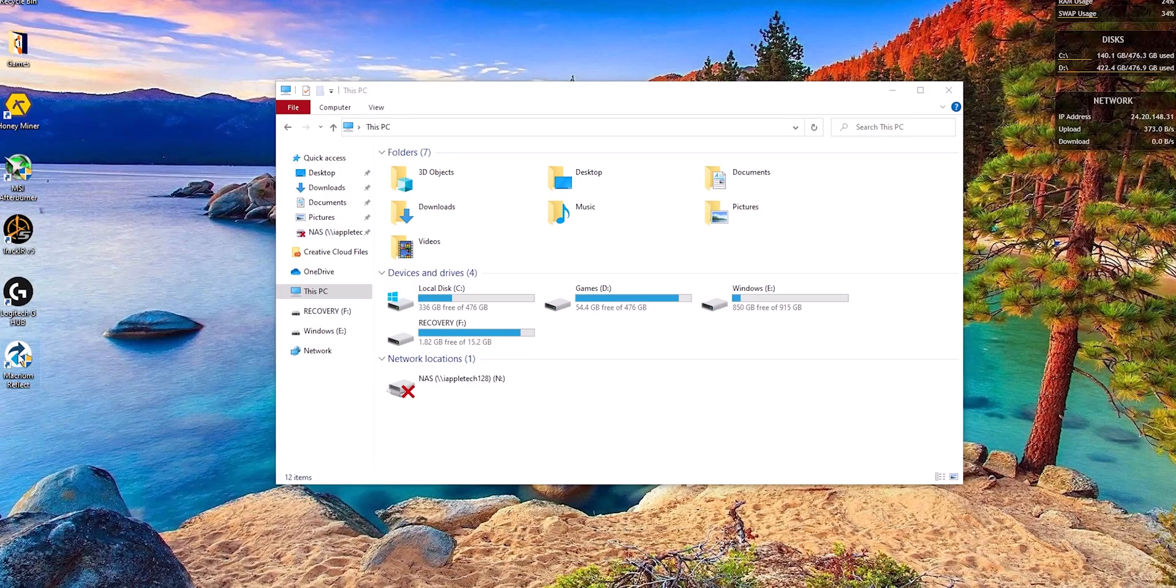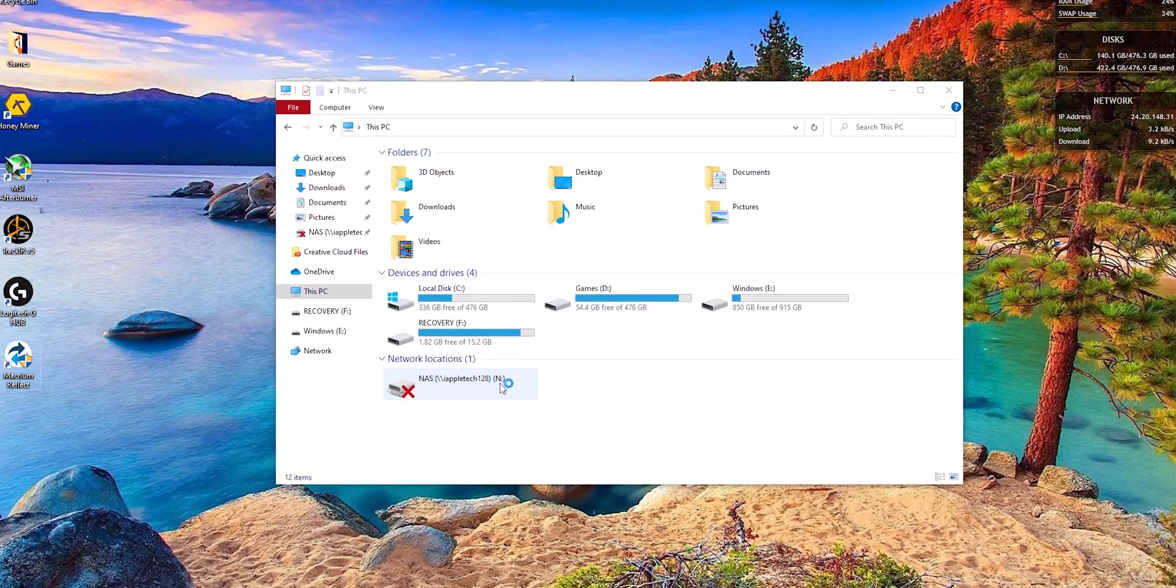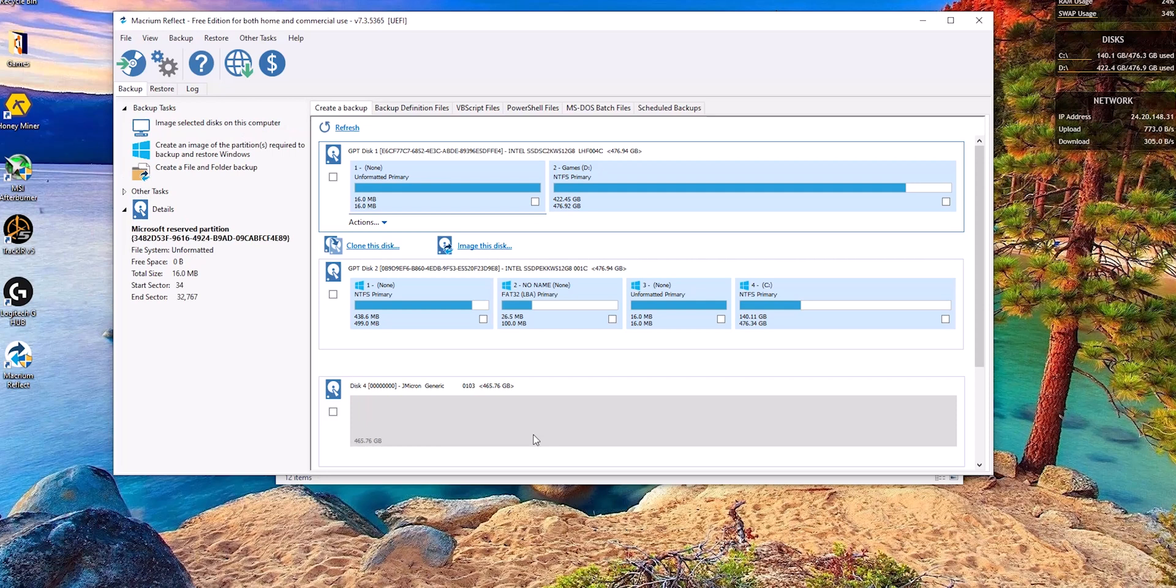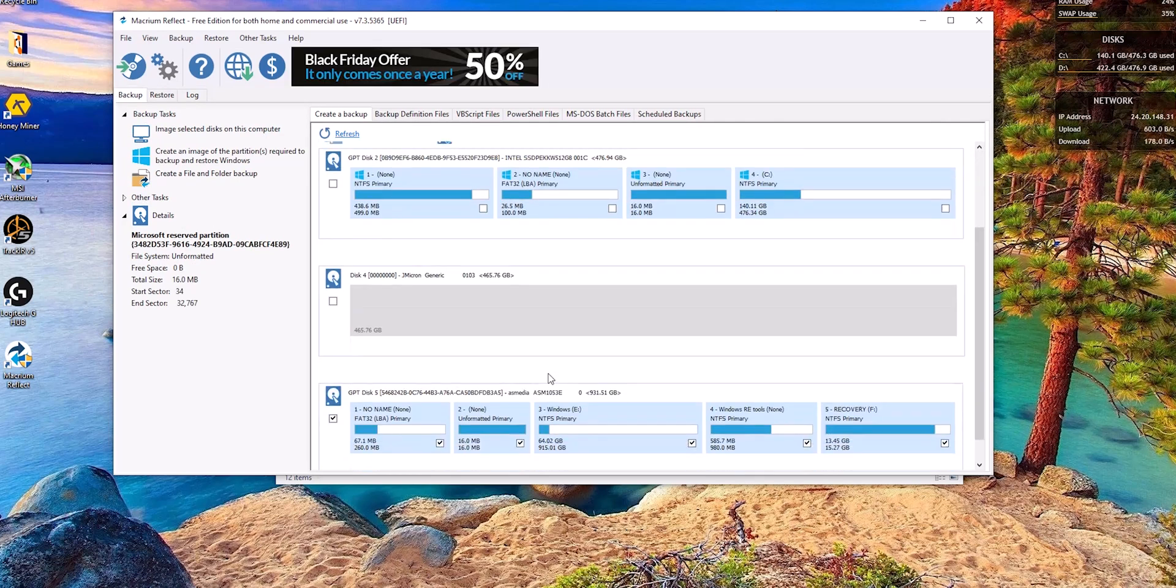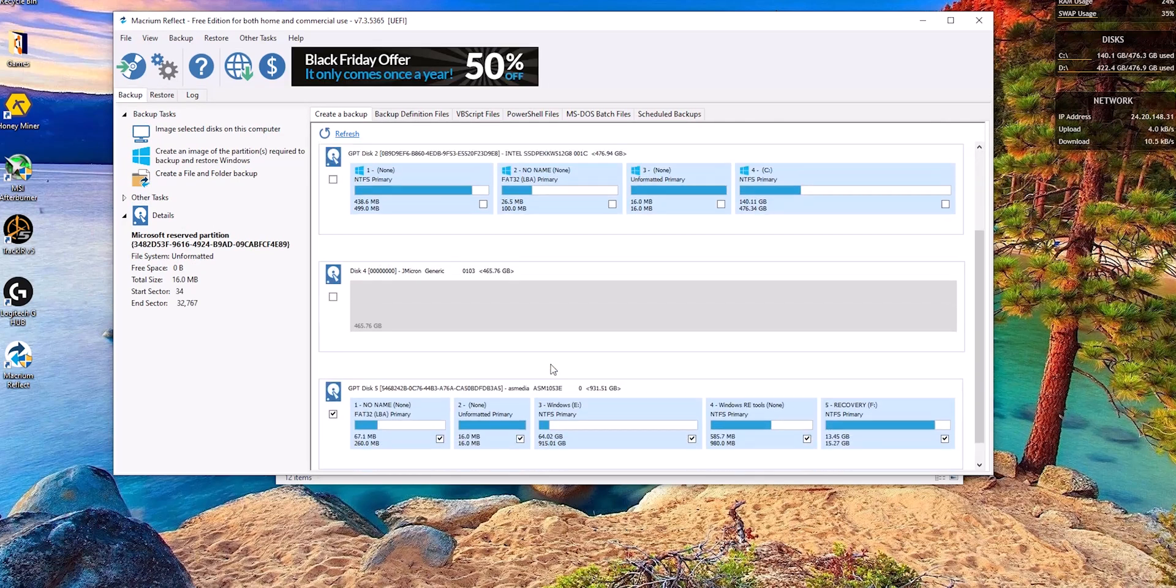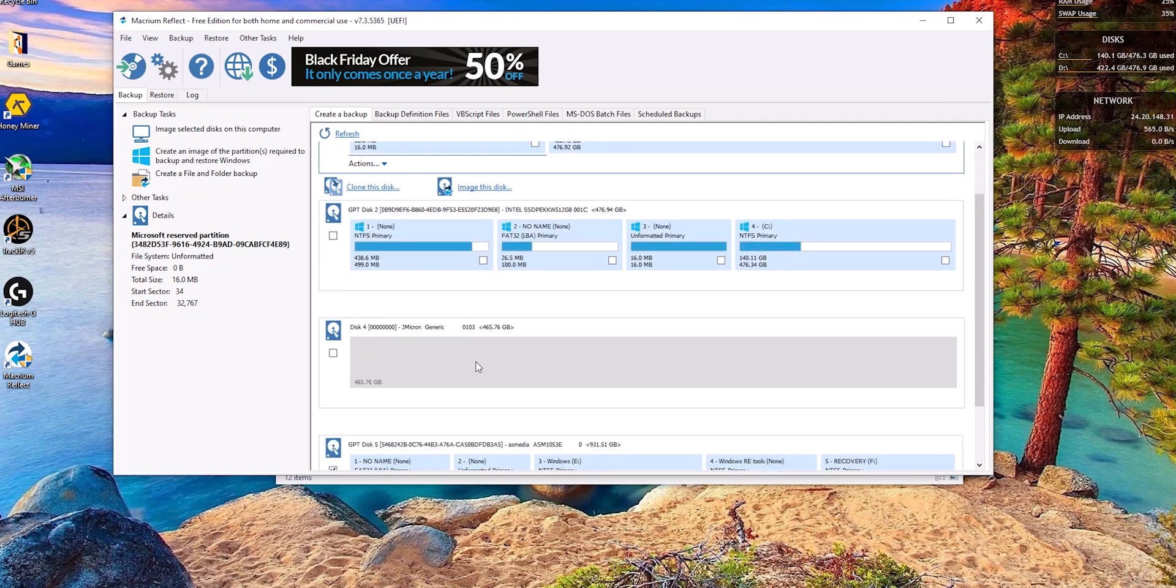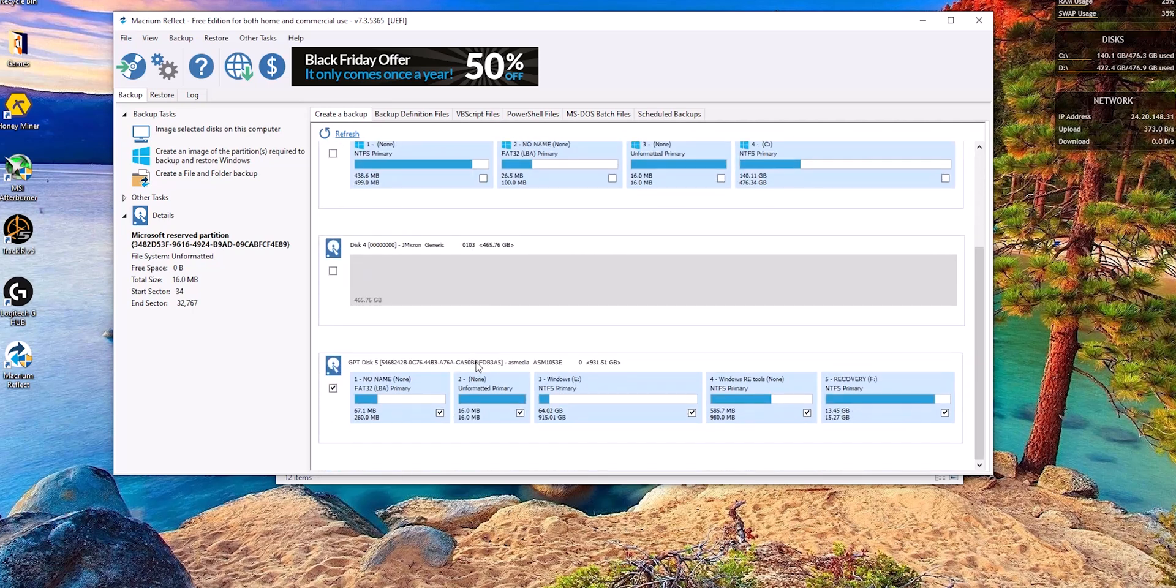In order to clone the drives, we will need a piece of software called Macrium Reflect Free, I'll leave a link in the description. It's free to download and free to use as it is in the name. Once we have our drive connected to the computer, we will go ahead and open up Macrium Reflect.